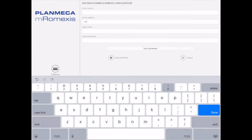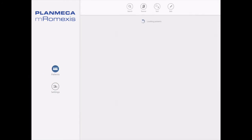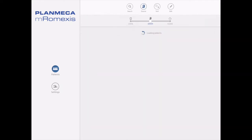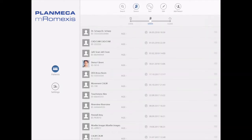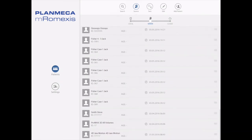So now we're going to enter that IP address under Server Address, and then under Login Name you're going to enter SYSADM, and Login Password is PROMAX — P-R-O-M-A-X — and hit Test Connection, then Save and Close. Now when we go to our source at the top, we can change that over to Server and you will see all of your patient records in Emeril Mexes.